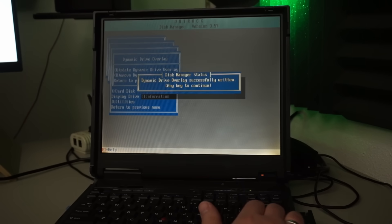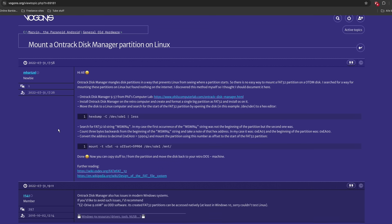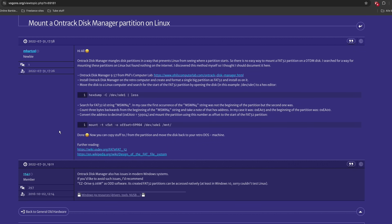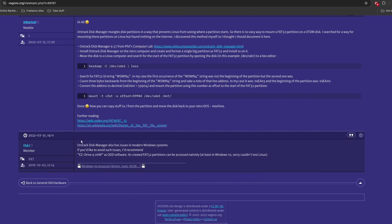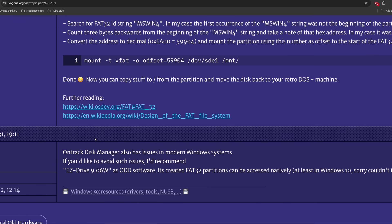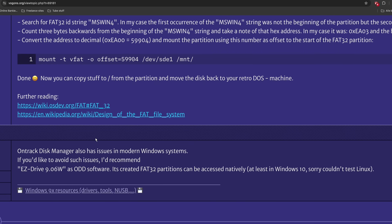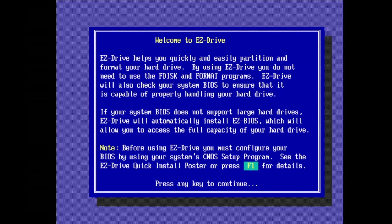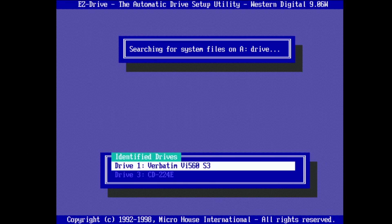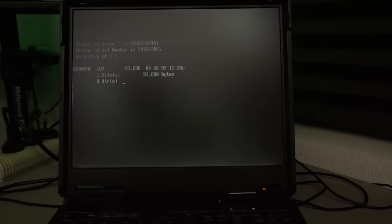When searching for this issue, I found this thread on vogons.org, where a commenter says that OnTrack Disk Manager has issues in modern Windows. They haven't tried Linux, but this might be our very problem. They recommend using EasyDrive 9.06W instead. So I tried that, but EasyDrive only saw half of the drive. Not too useful.